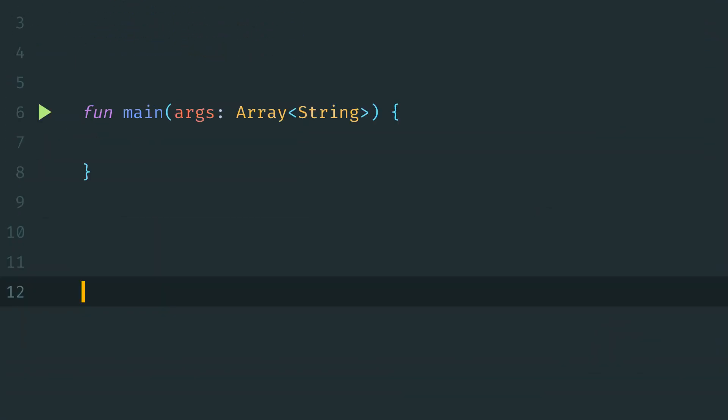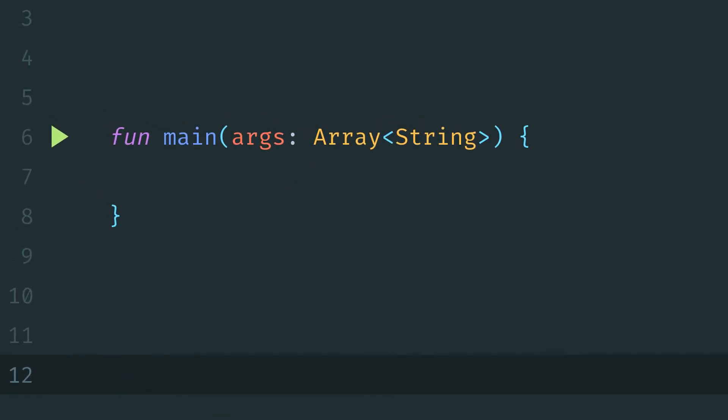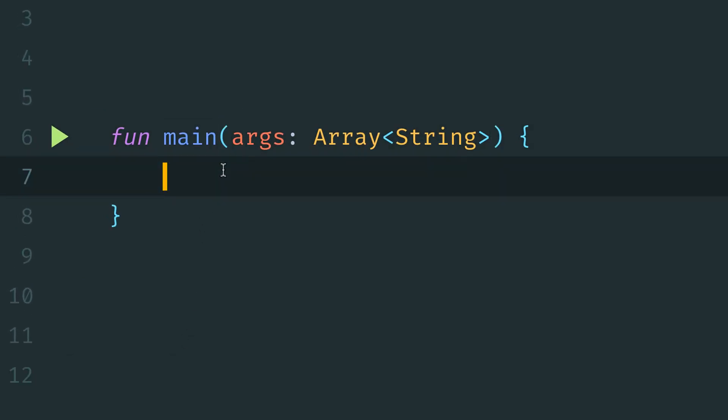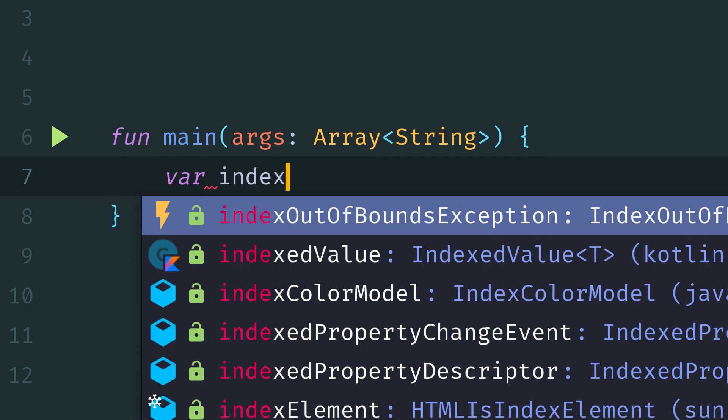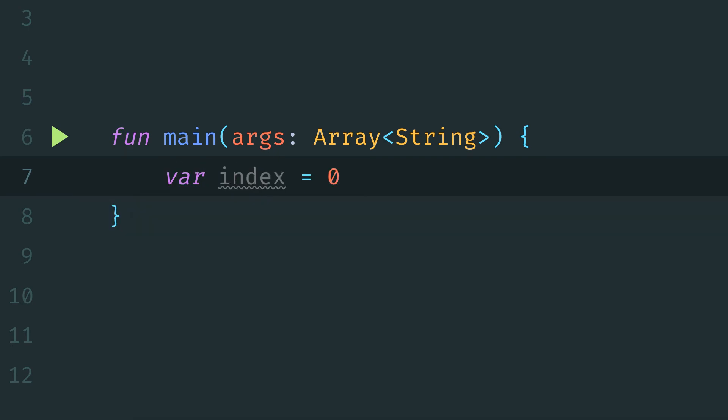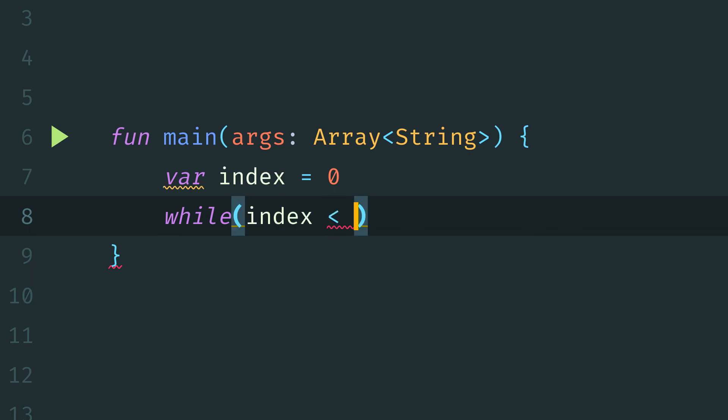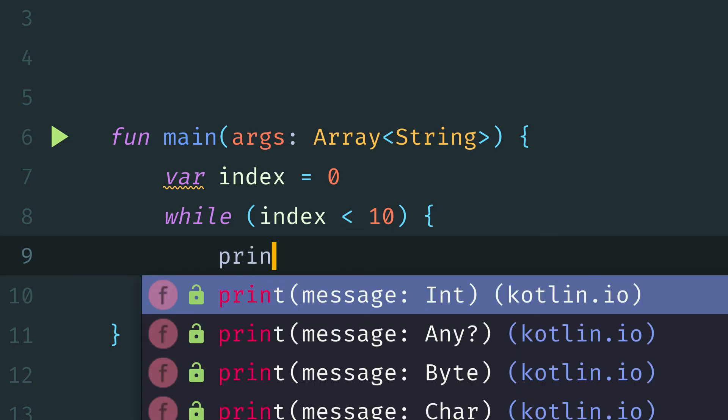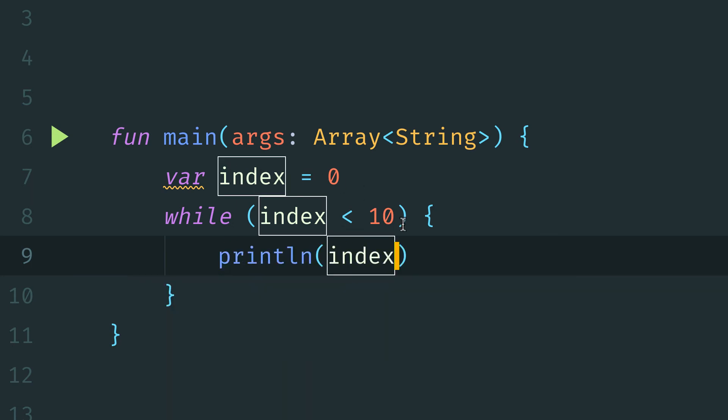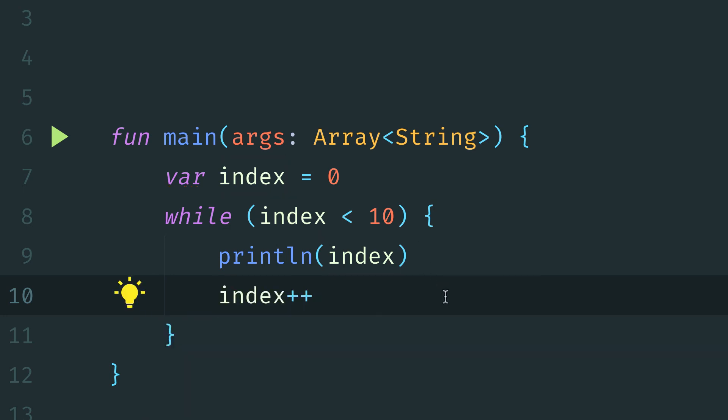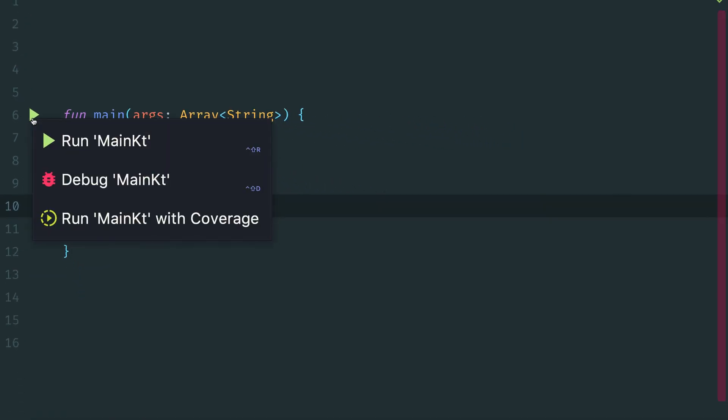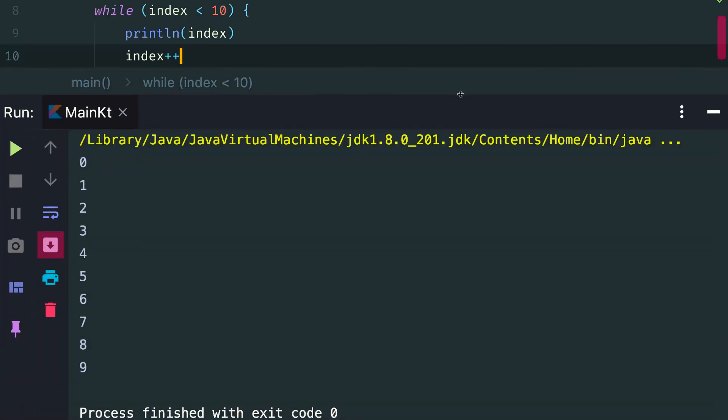Now we've looked a lot at for loops or some different variations of for loops, but Kotlin also has support for while loops and do while loops. A basic example of a while loop might look like this. We'll define our counter var index equals 0. Then we'll come down here and define our while loop condition while index less than 10. Now in this case, we want to print out the index value each time. So we'll say print line index, and now we need to increment our counter. So once we do that, if we run this, we'll now see that we have the values 0 through 9.